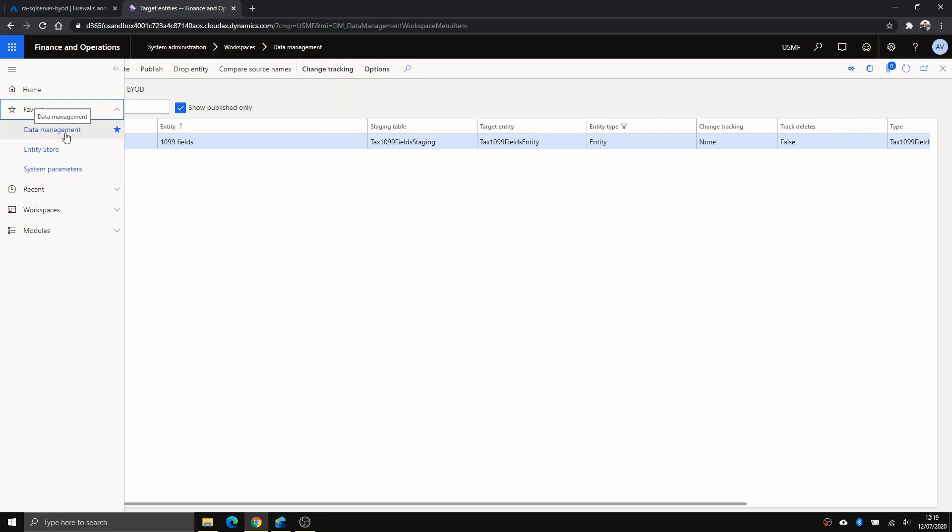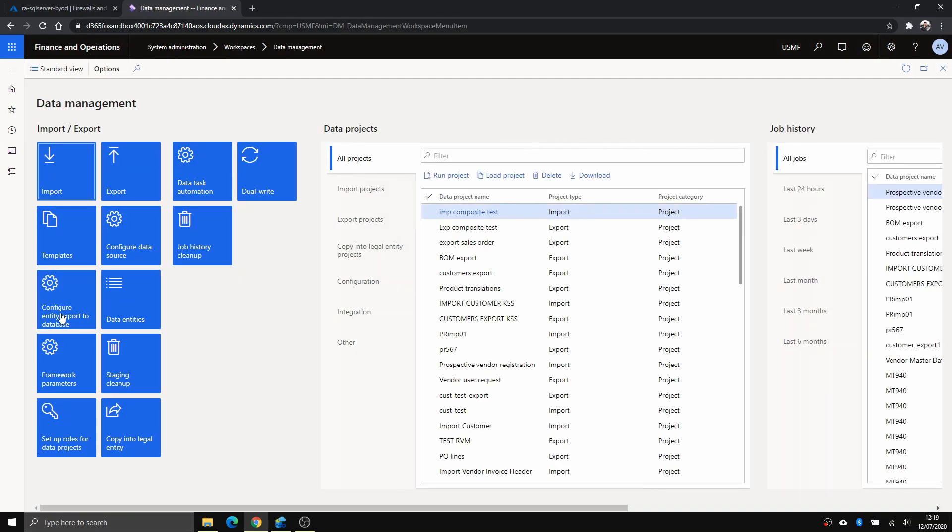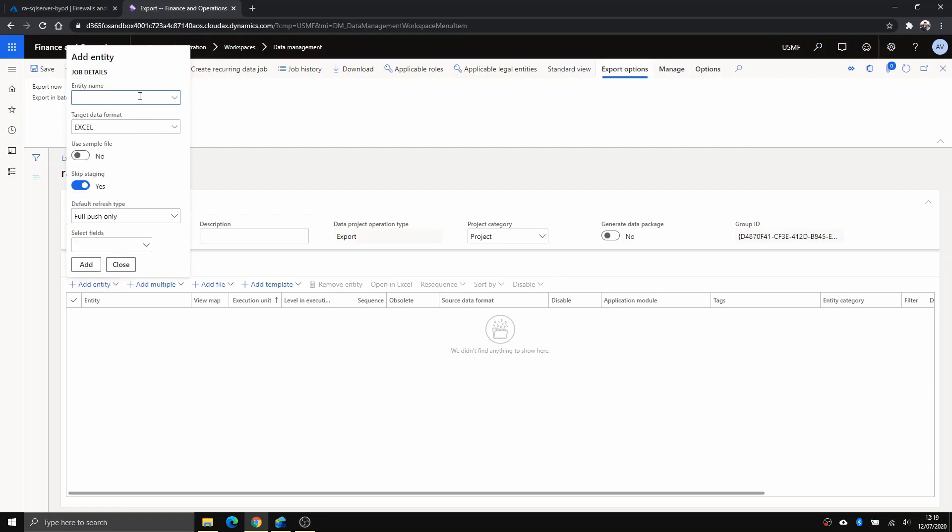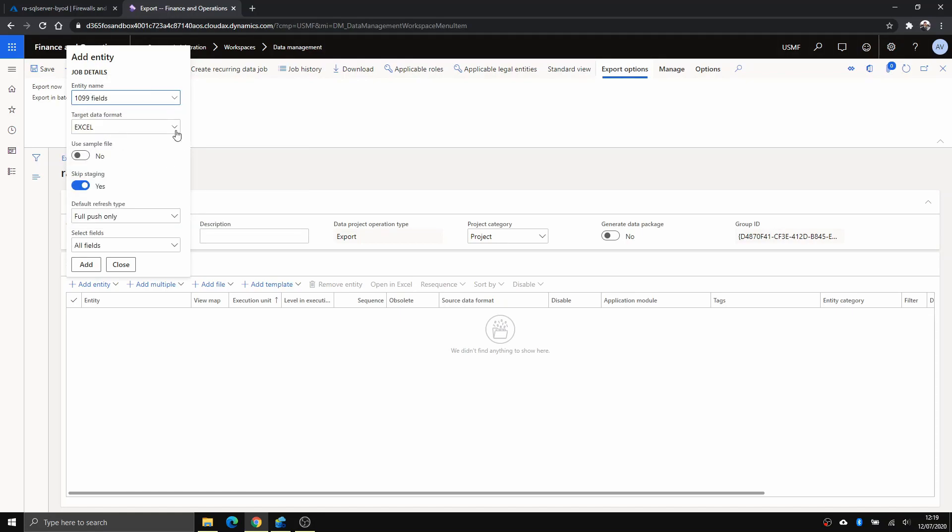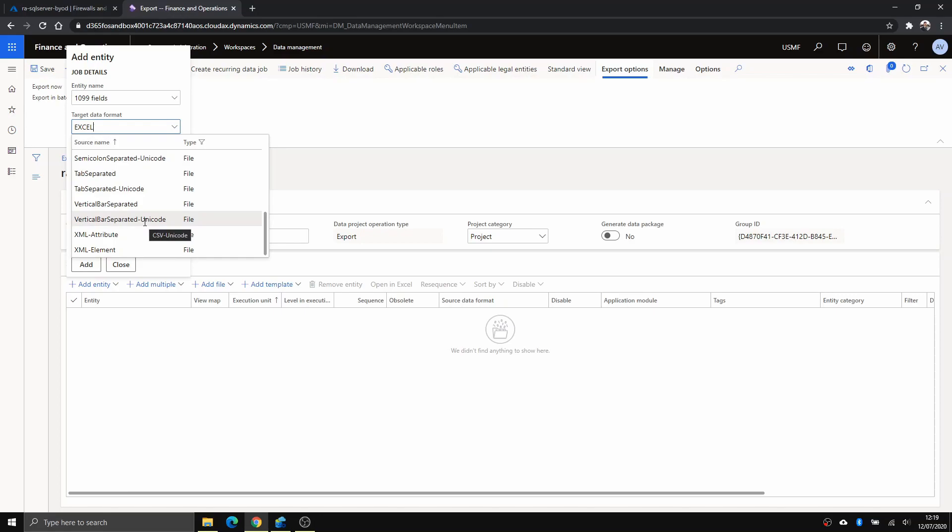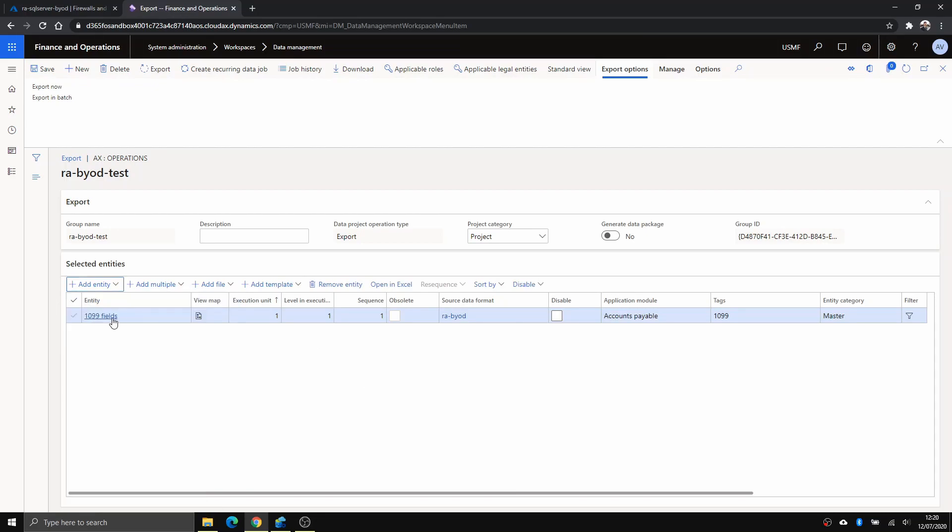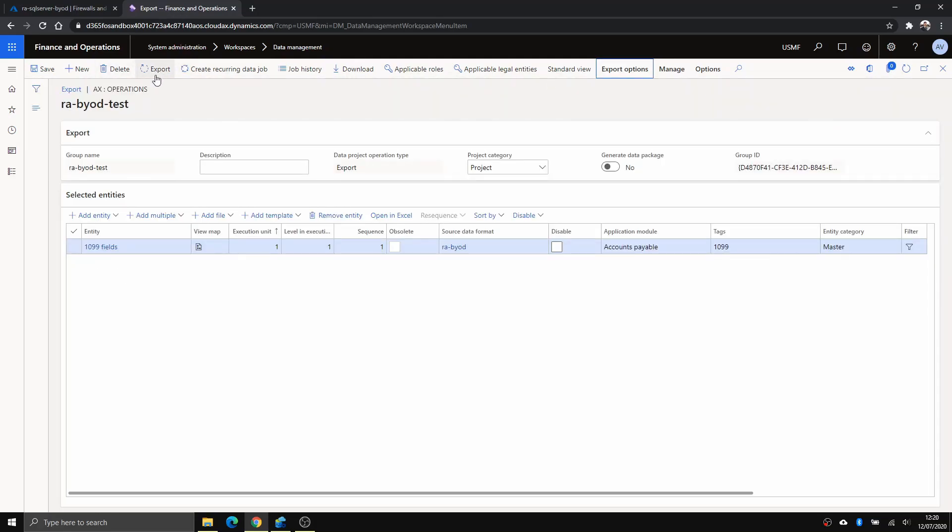So I happen to have this in my favorite. Once you have done that, you want to click export here. I'm just going to test again, BYOD test. I'm going to search for that same entity. Target data format, now you need to choose the one that you just created here. RABYOD is mine. I'm going to choose full push. If you didn't turn on the change tracking, you cannot use the incremental push. You want to add that. Once that's done, you can obviously add more entities and export at one go, or even you can create a recurring job so you can do a schedule there. That's just something that you can explore. Now export.